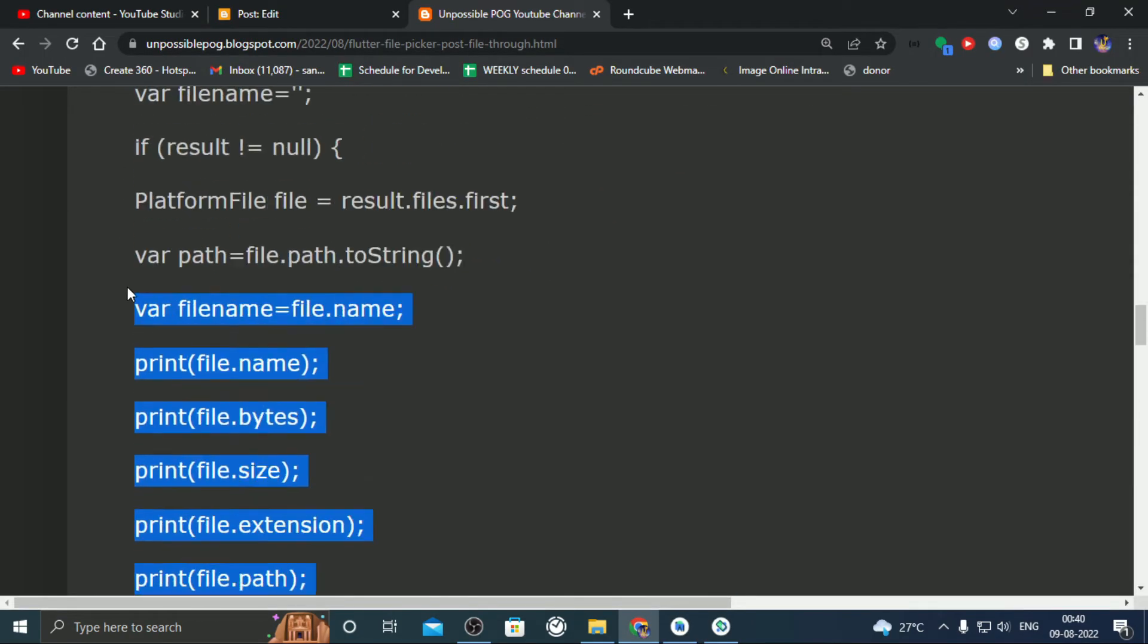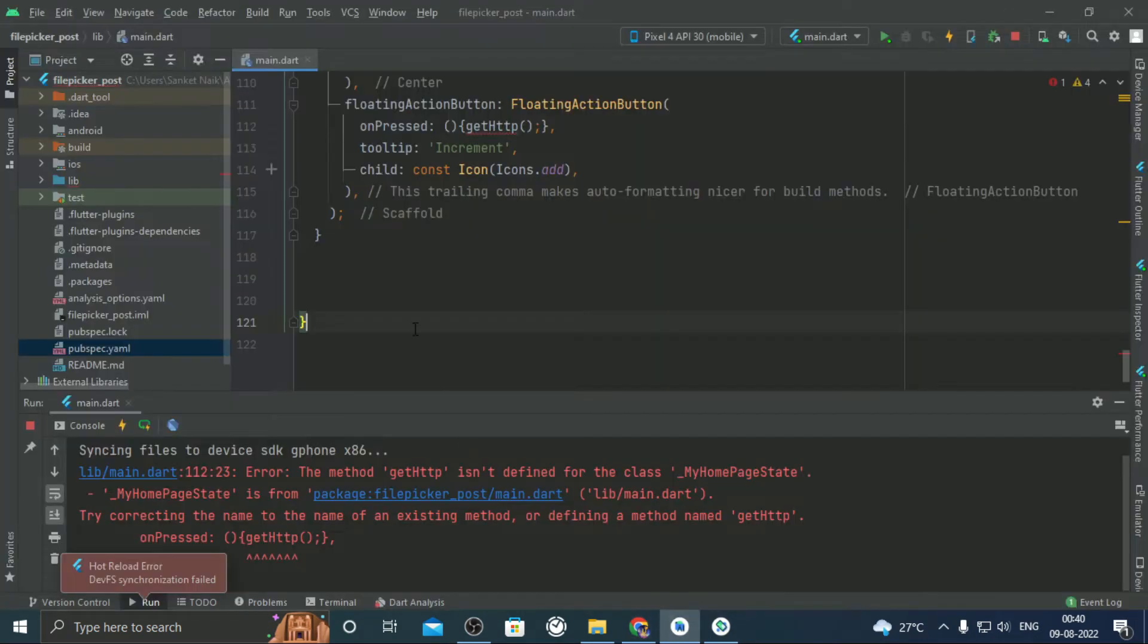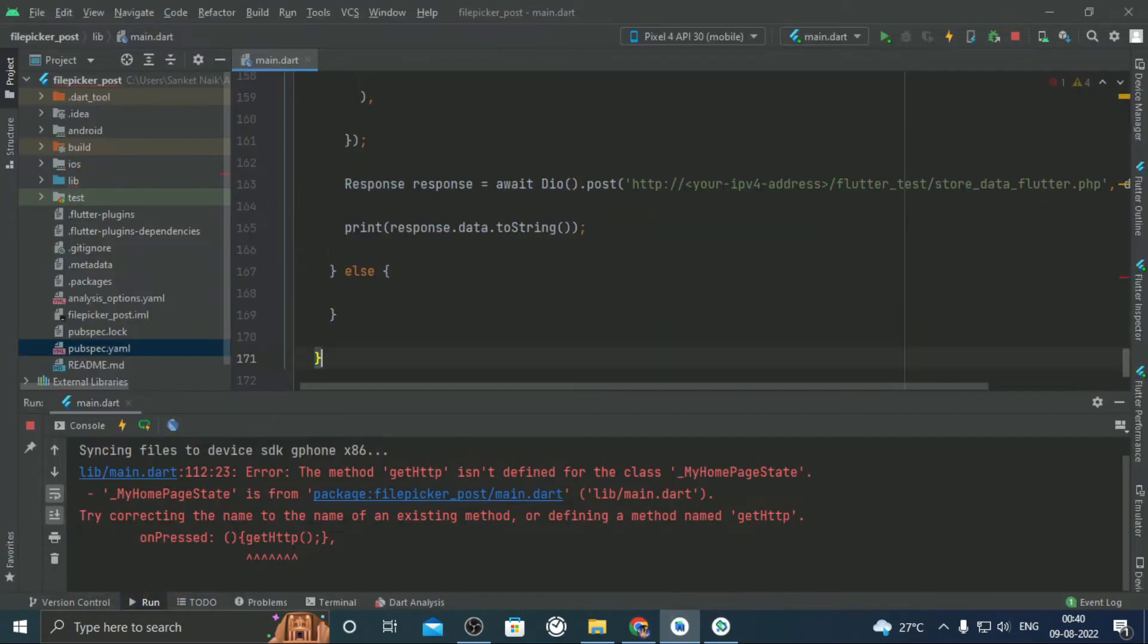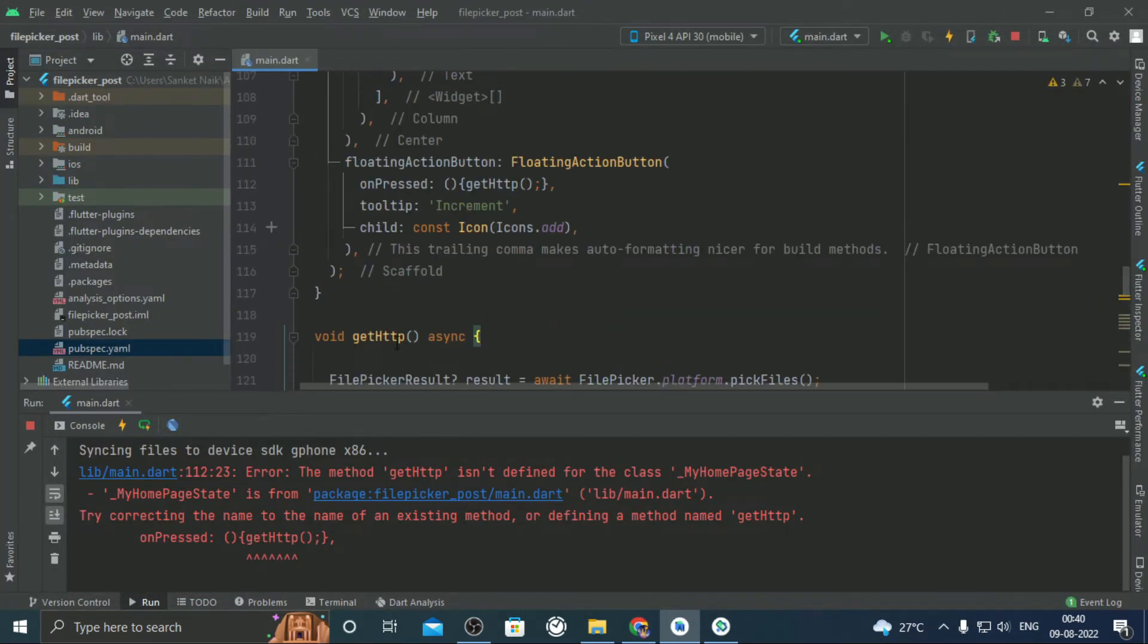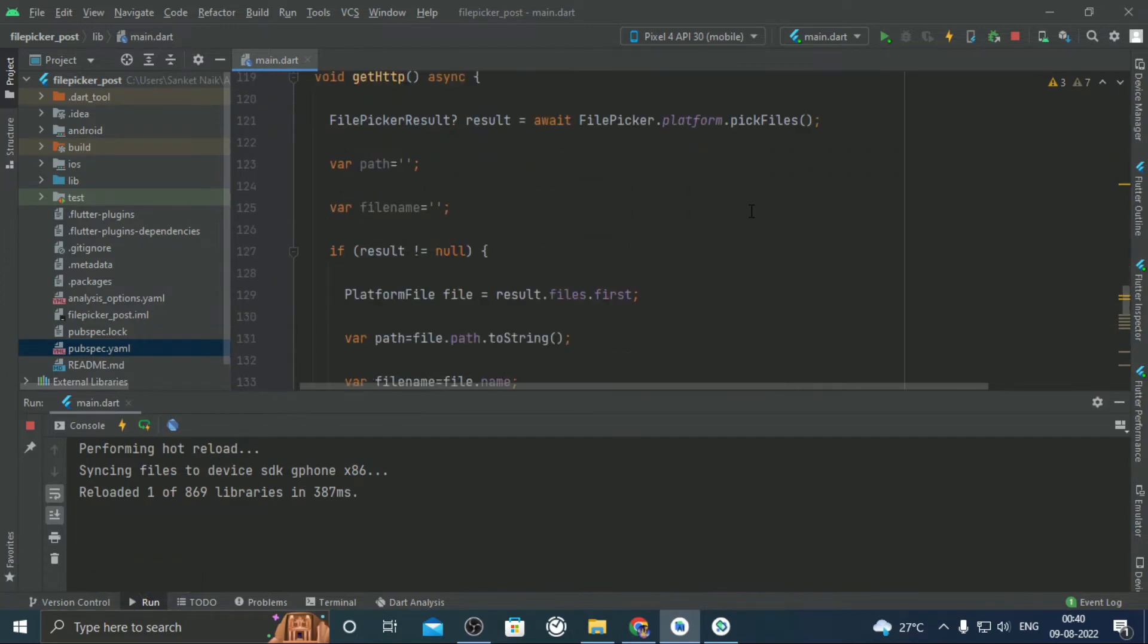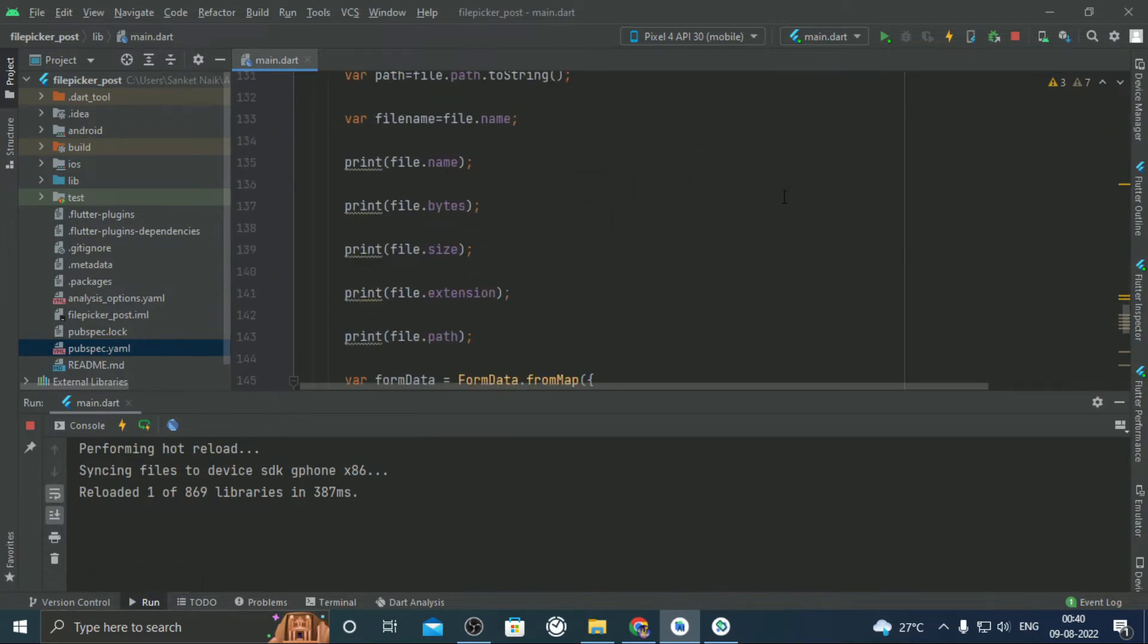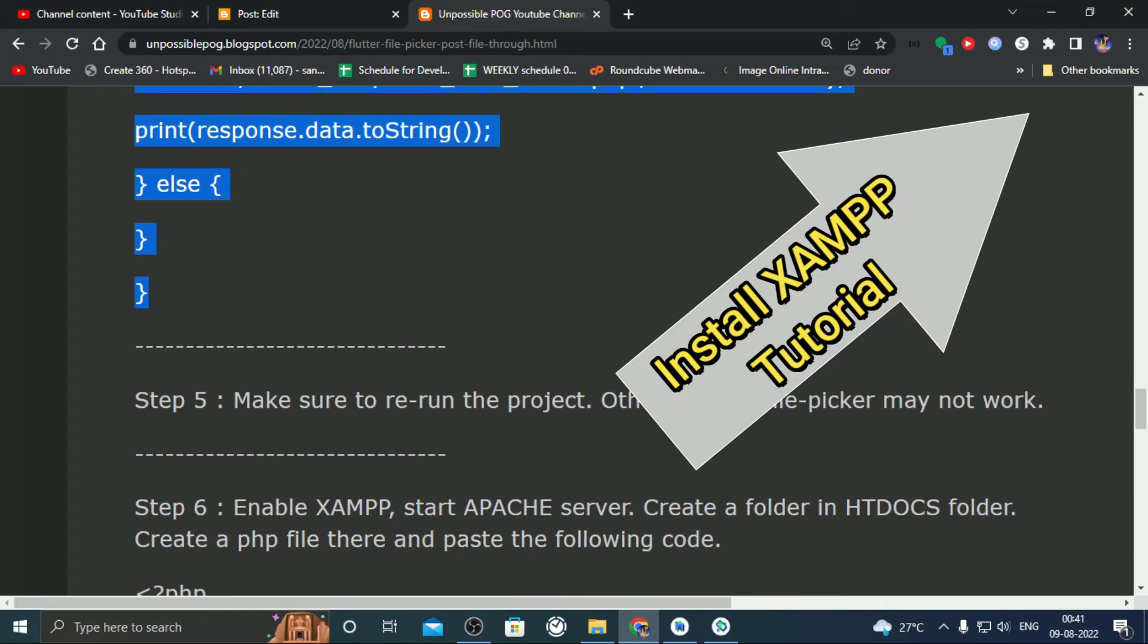From step 4, copy the function code and paste it just above the class end bracket. From step 5, make sure that you rerun the application to ensure that file picker is properly implemented.